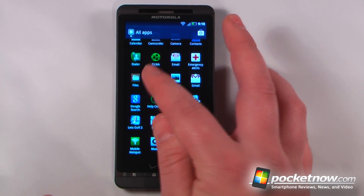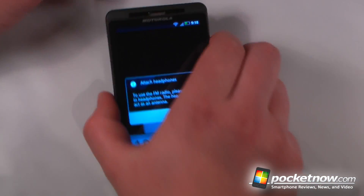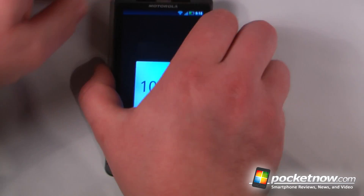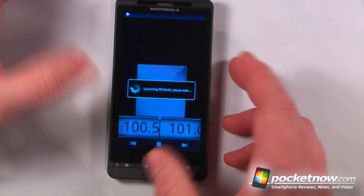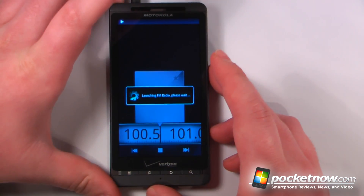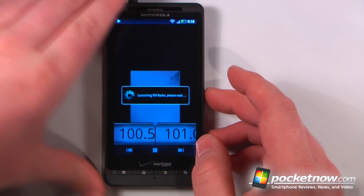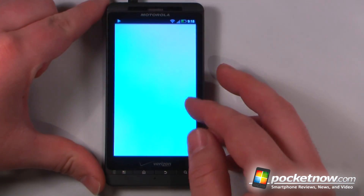We have an FM player. You will need a headset plugged in to use the FM antenna. It doesn't come with a headset, which is a little disappointing, but it's nice that the FM radio is still available. You can also route audio to the speakers on the back of the phone.